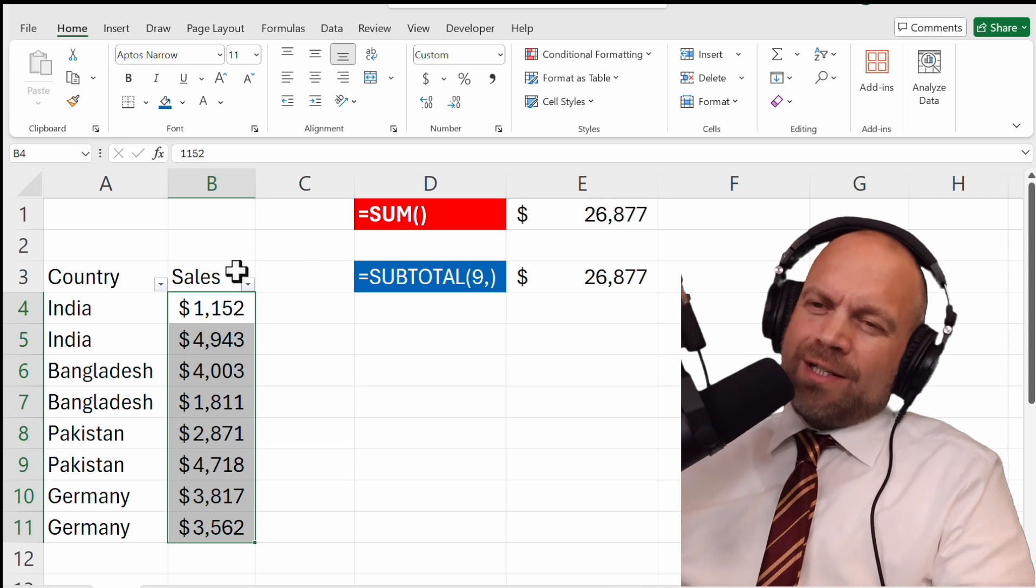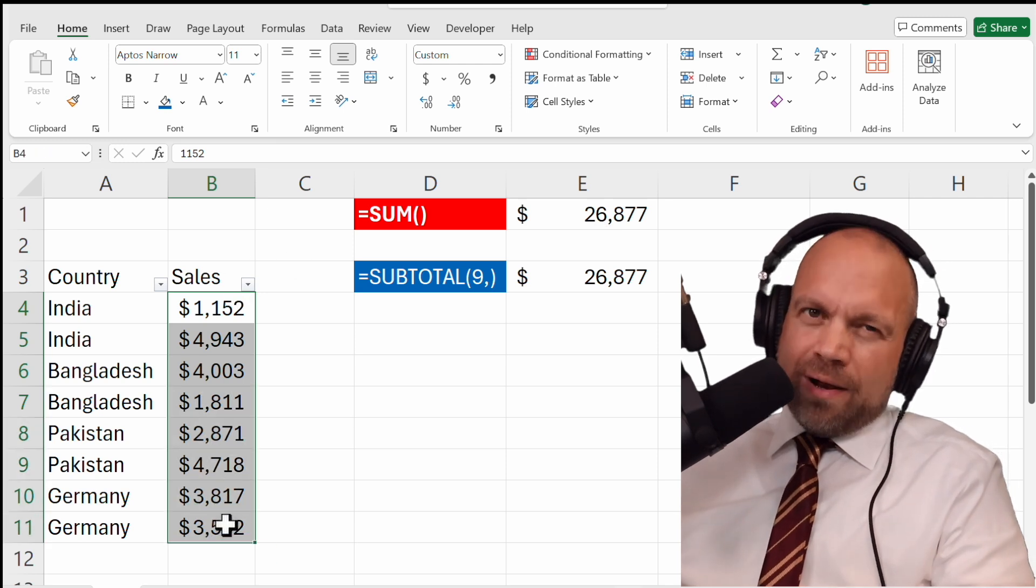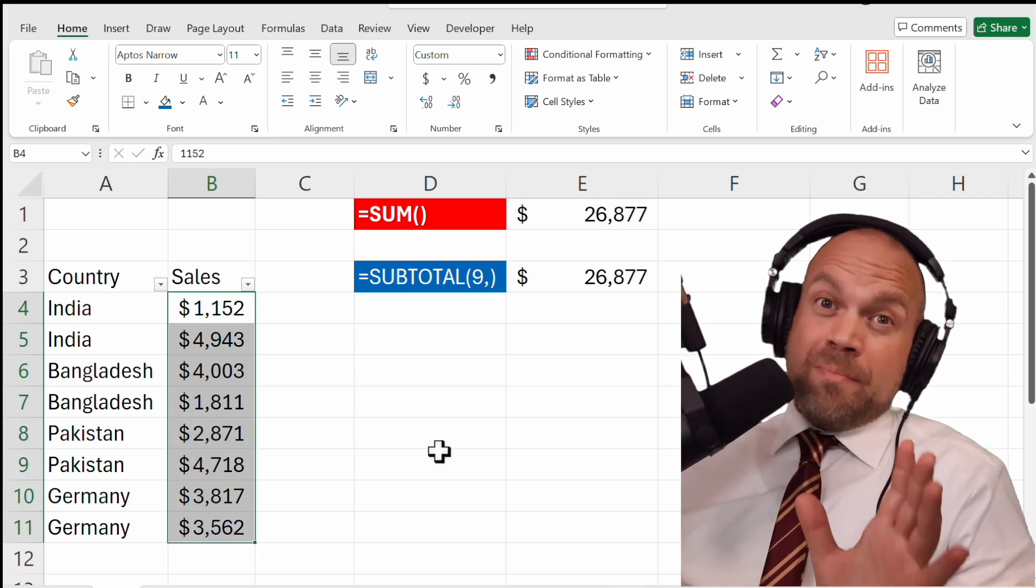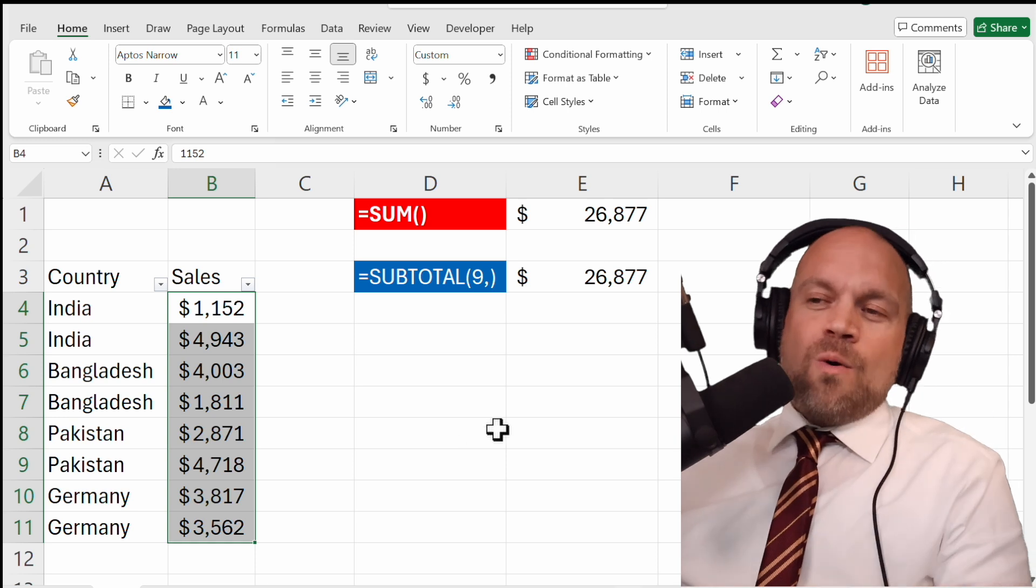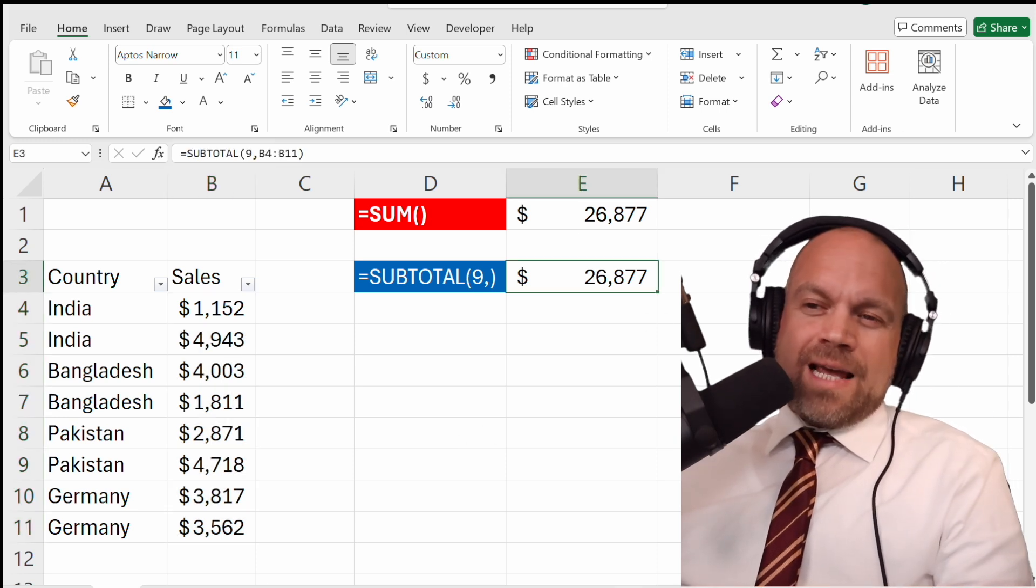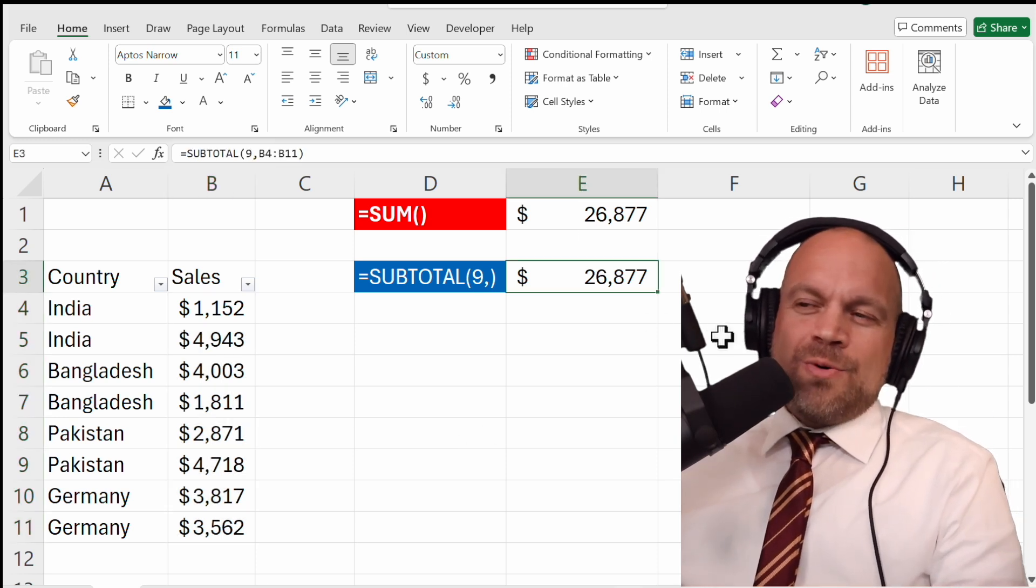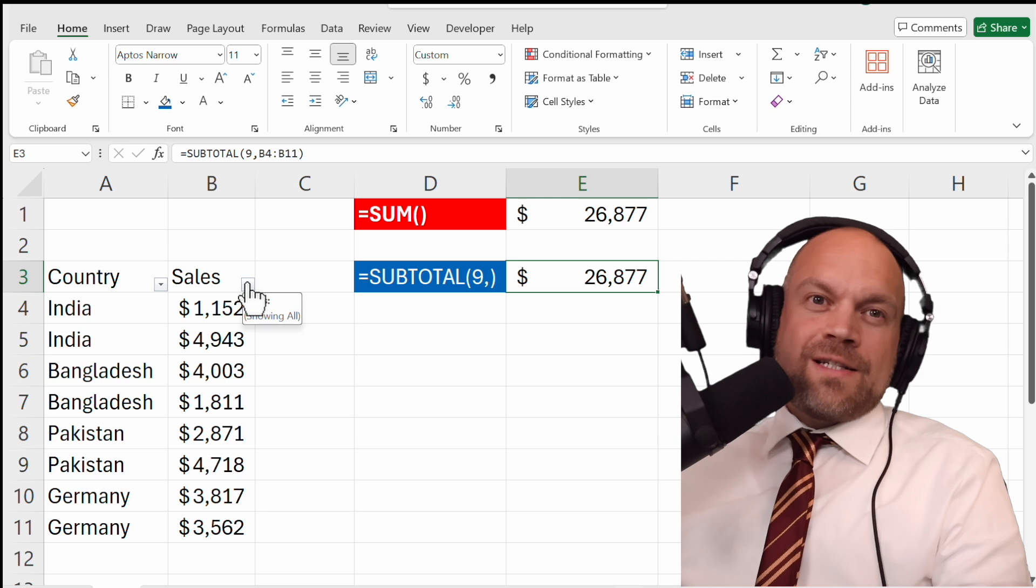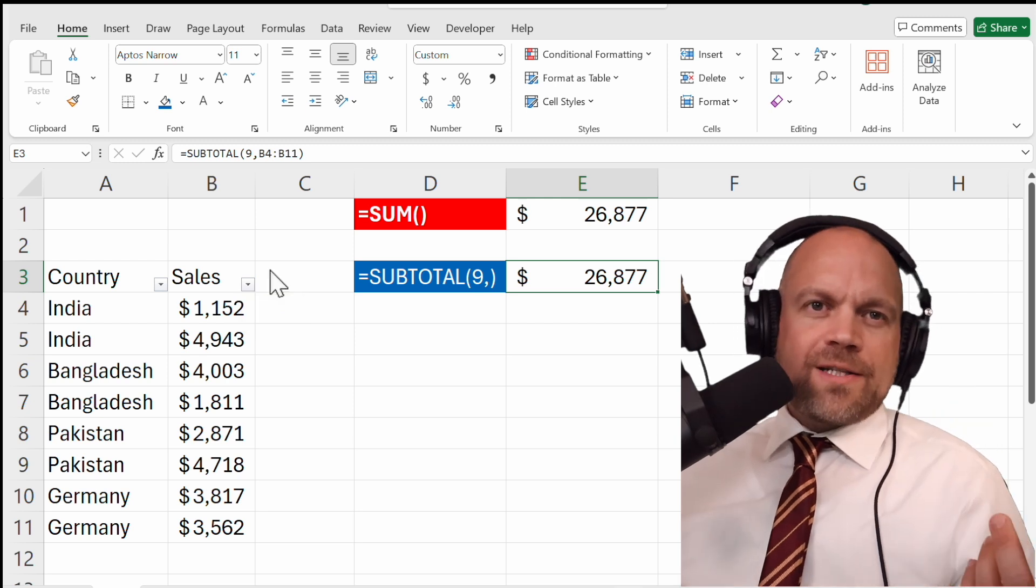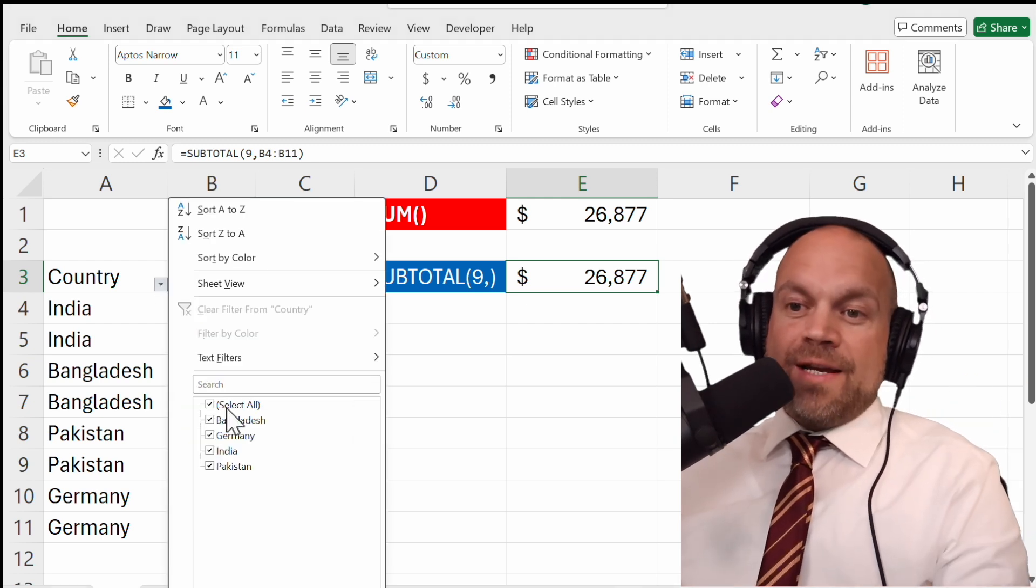SUM always shows every value, so you don't miss anything. Or SUBTOTAL - it's able to calculate the filtered values. So on one glance, you can see the sales of them in India.